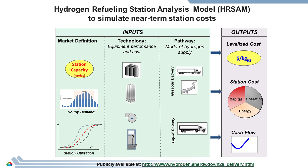In HRSAM, a user first defines their hydrogen refueling market by establishing the refueling station capacity, the hourly fuel demand, and the annual station utilization. Next is selection of the technology energy used for refueling, and finally the delivery modes that supply hydrogen to the station.